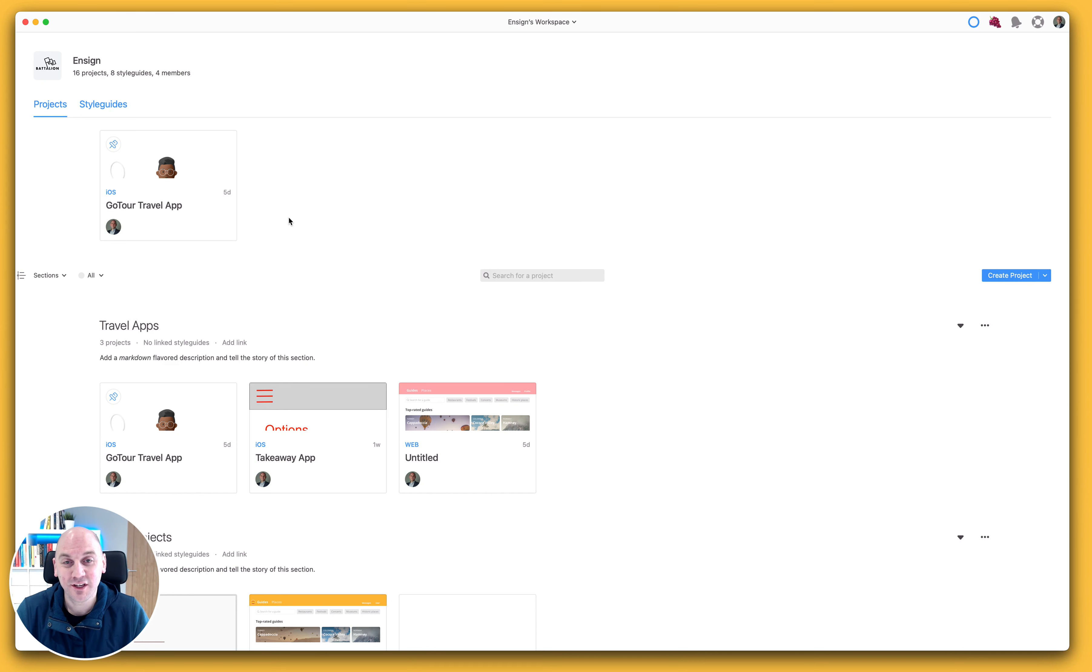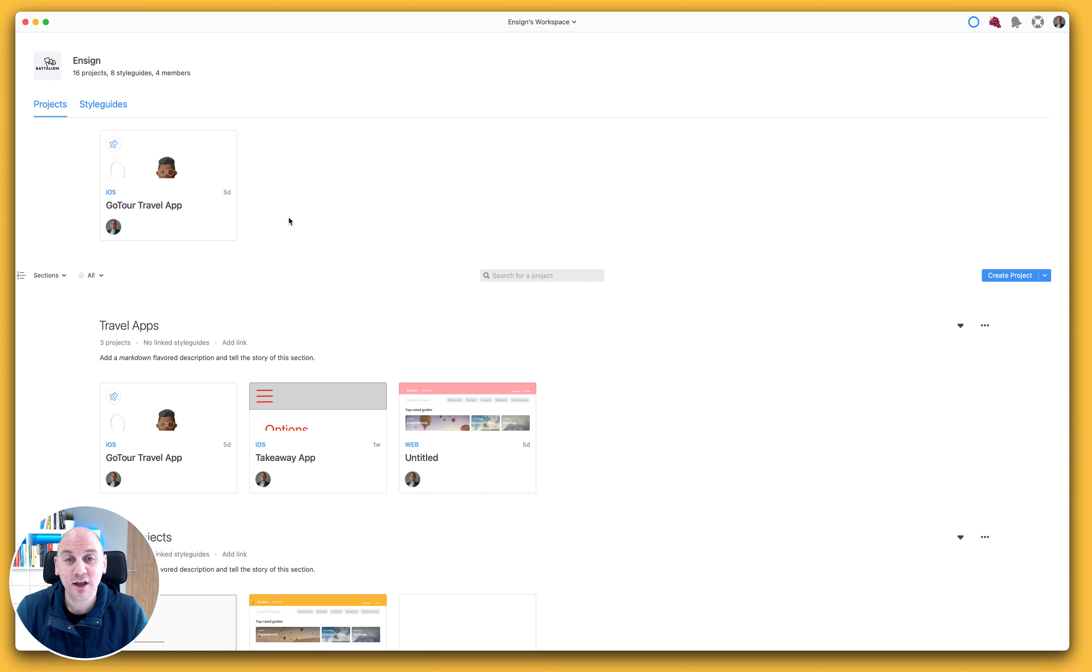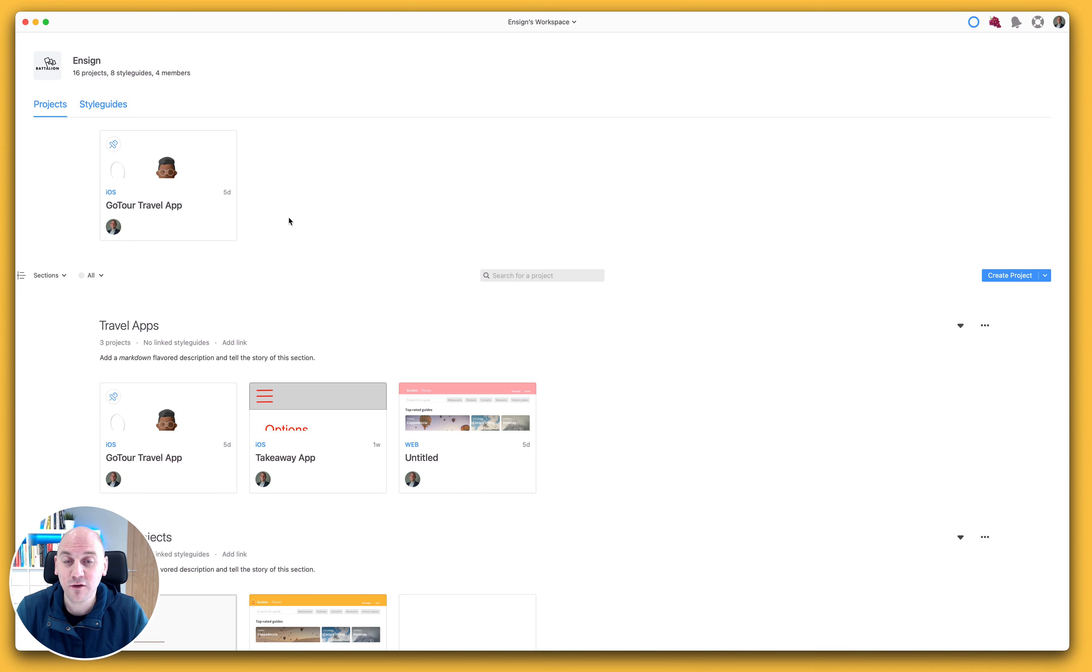Hi there, Russ here from the Success Crew at Zeppelin. In this video, we're going to look at how to copy a project so that you can have a duplicate of a project that you already have in your Zeppelin workspace.